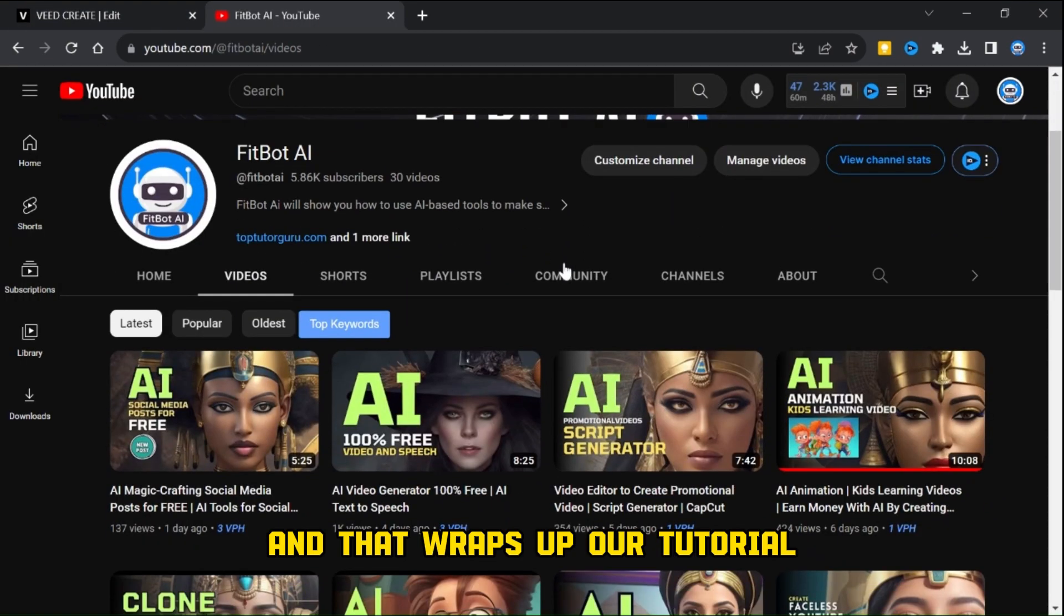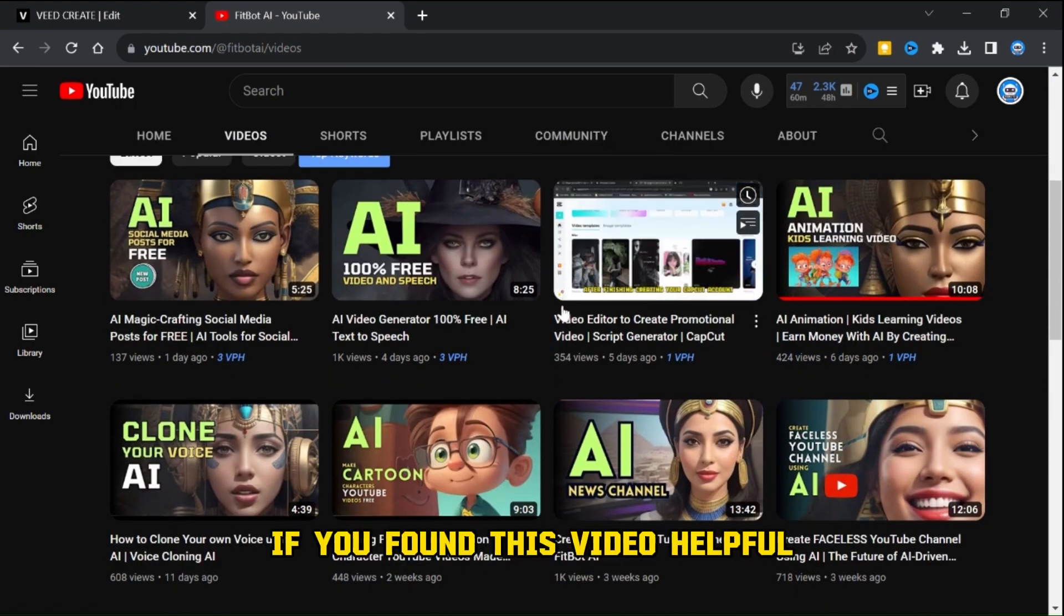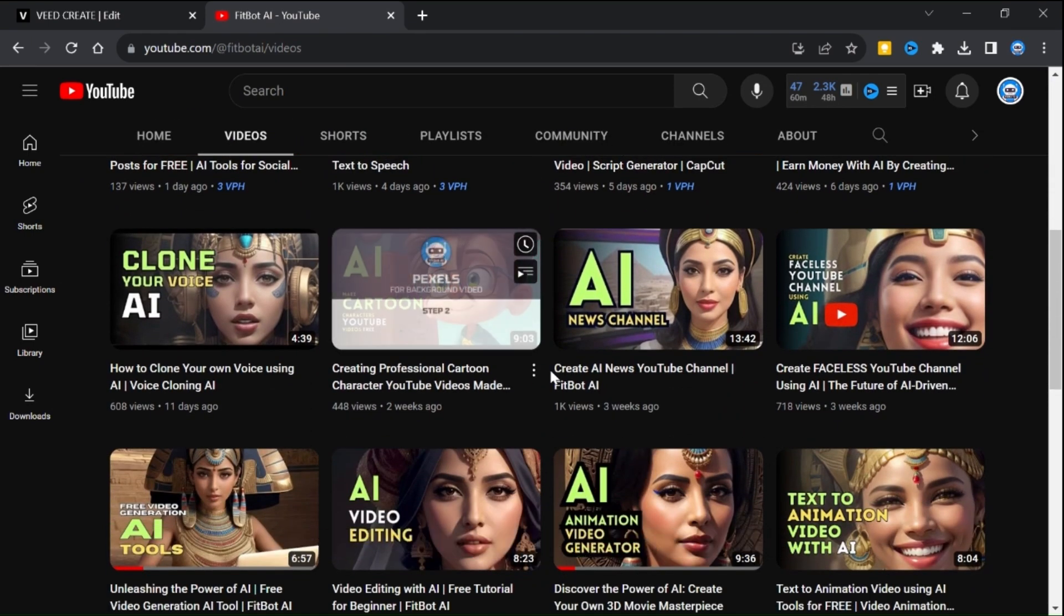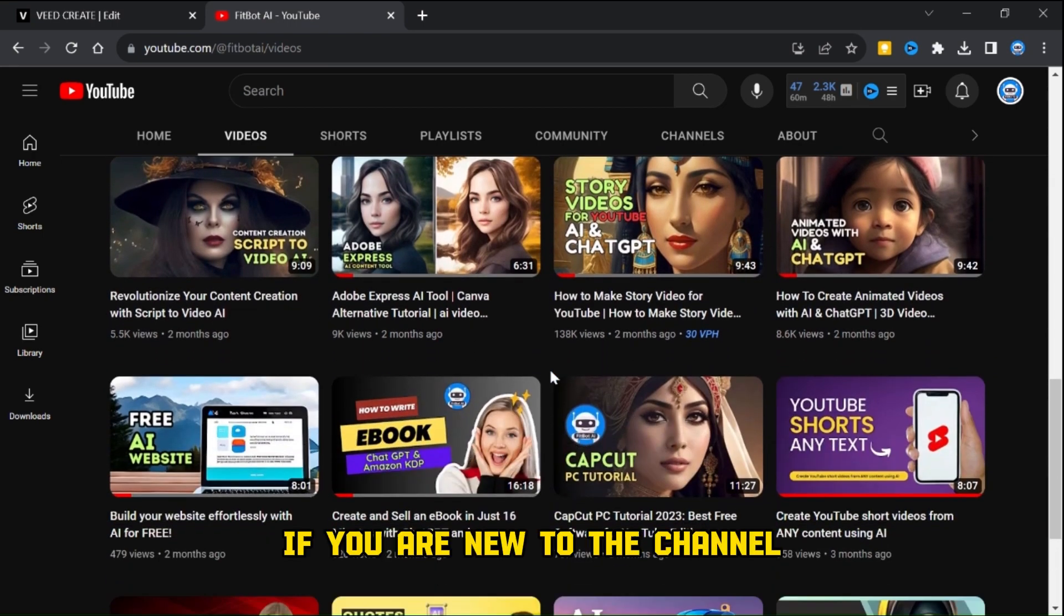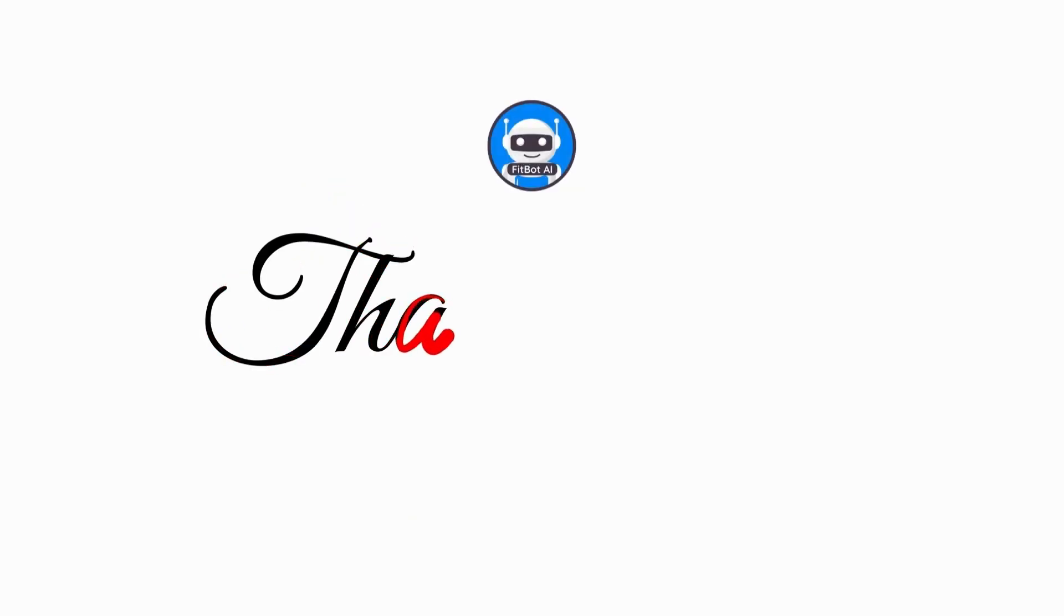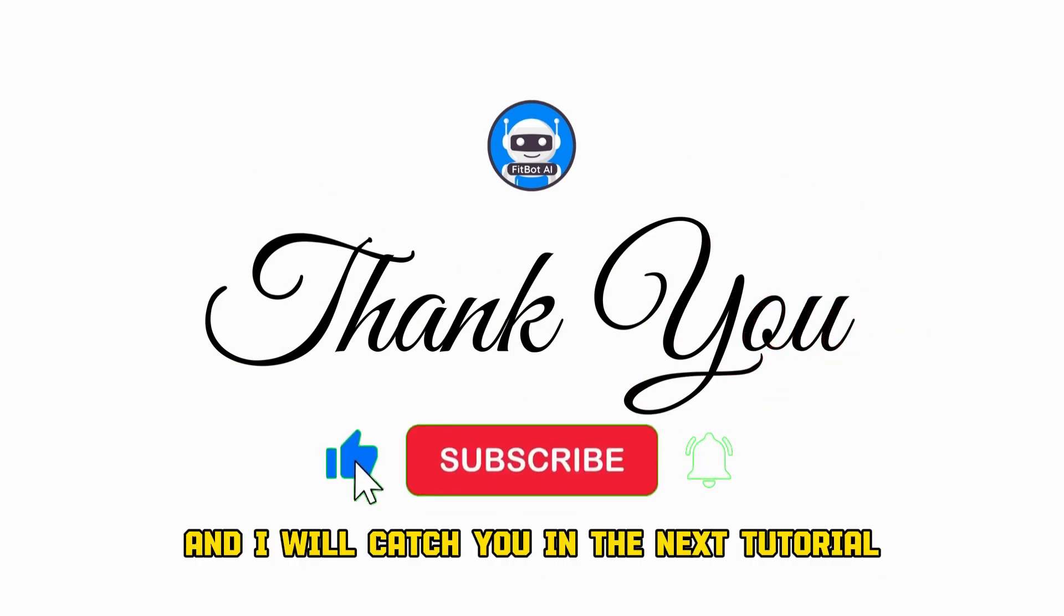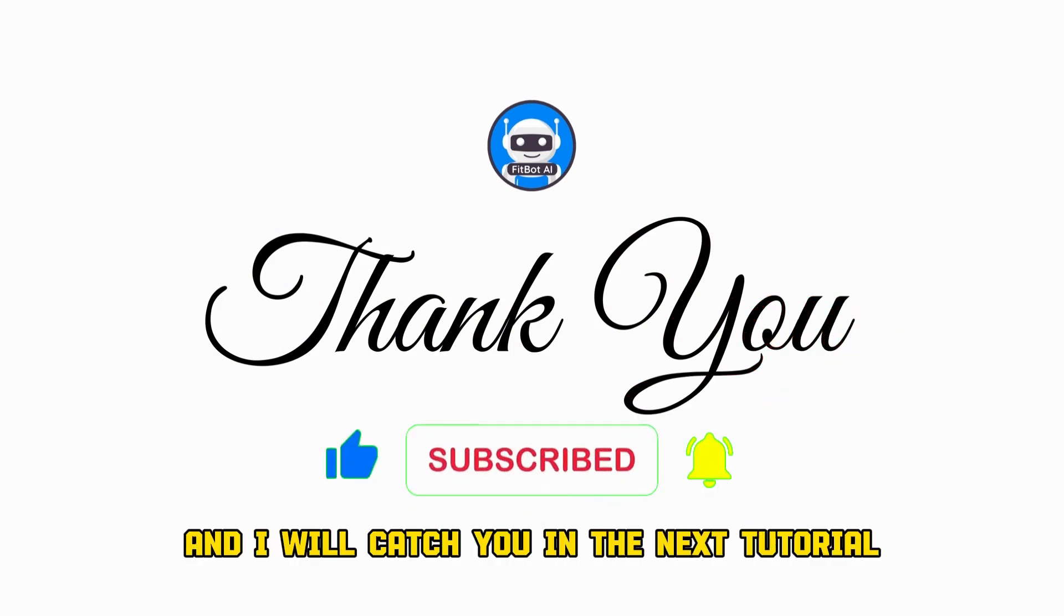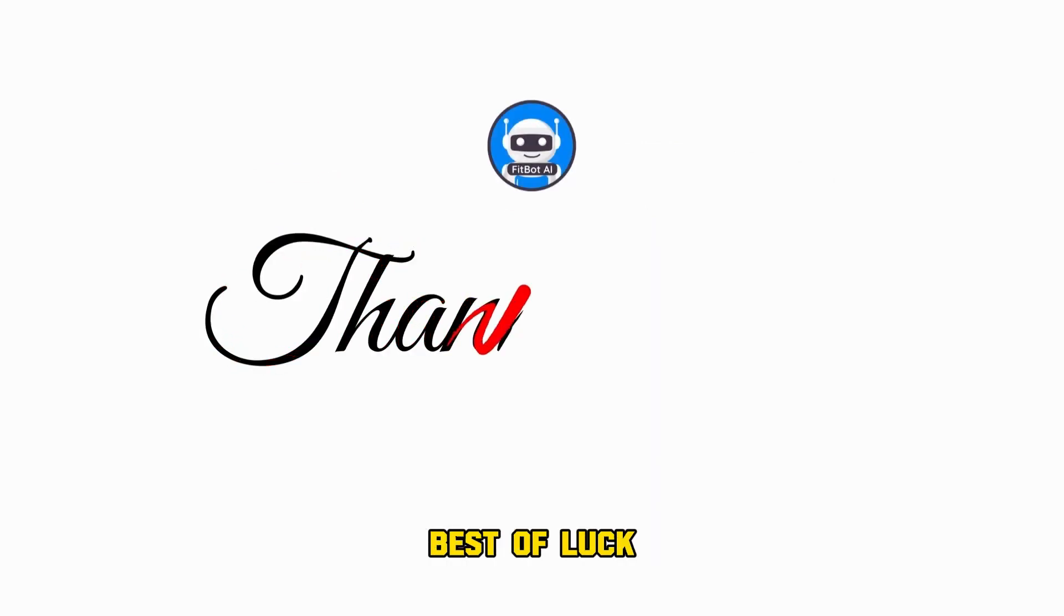And that wraps up our tutorial. If you found this video helpful, please consider giving it a thumbs up. If you are new to the channel, don't forget to subscribe for more engaging content. Thank you for joining us today and I will catch you in the next tutorial. Stay safe and keep creating. Best of luck.